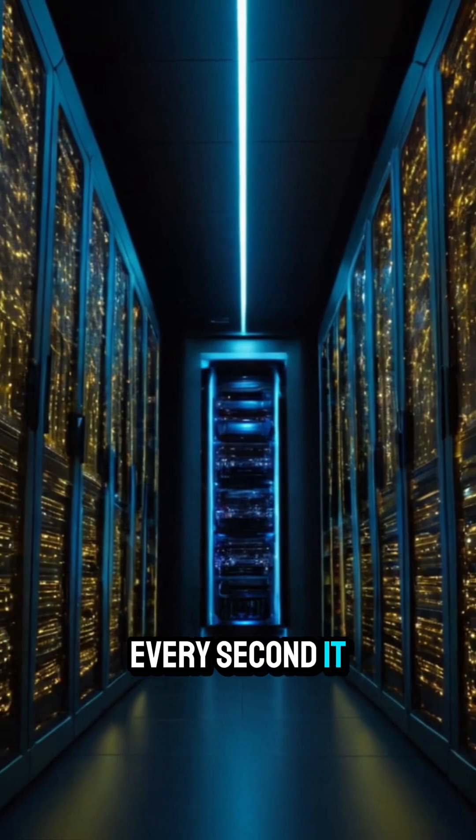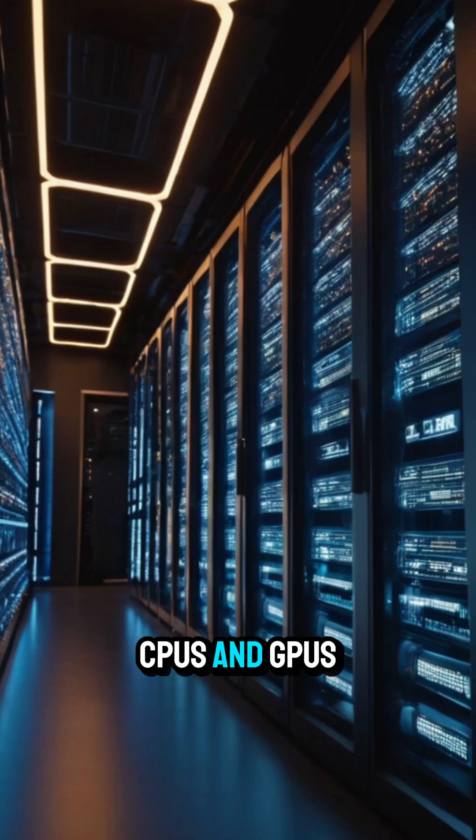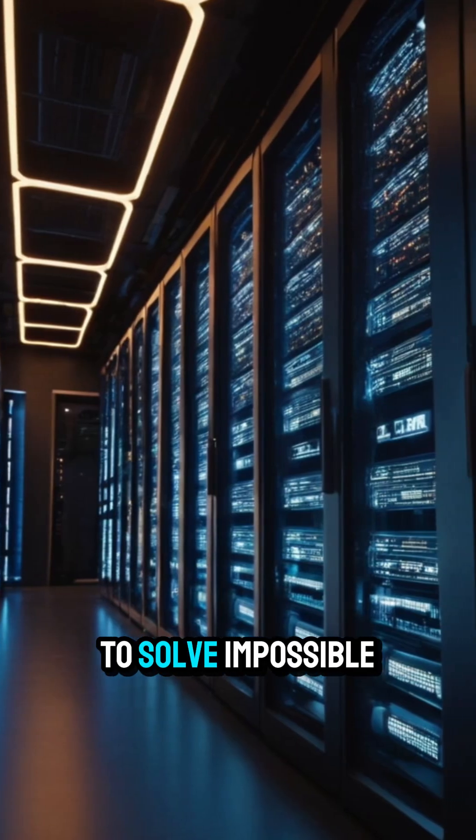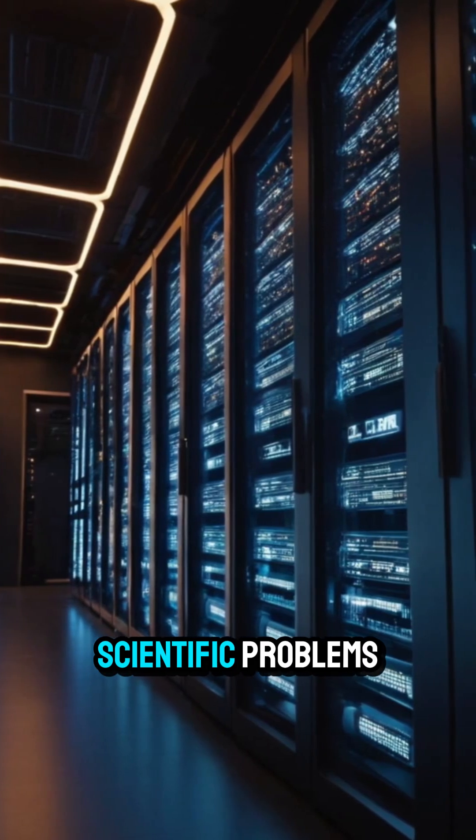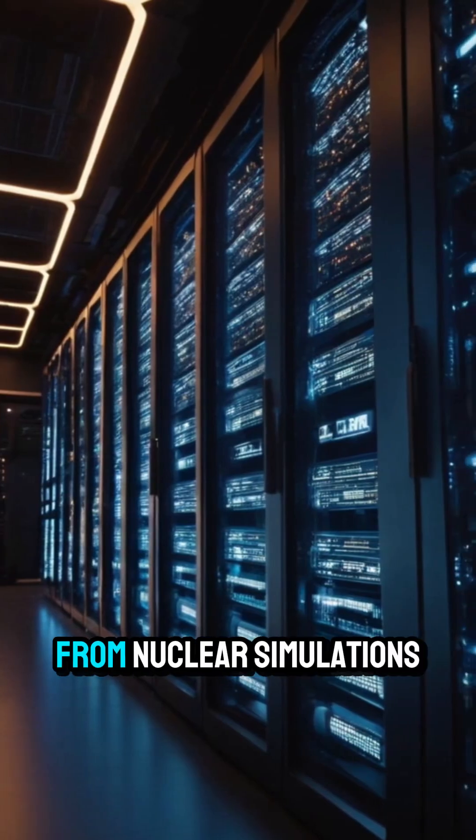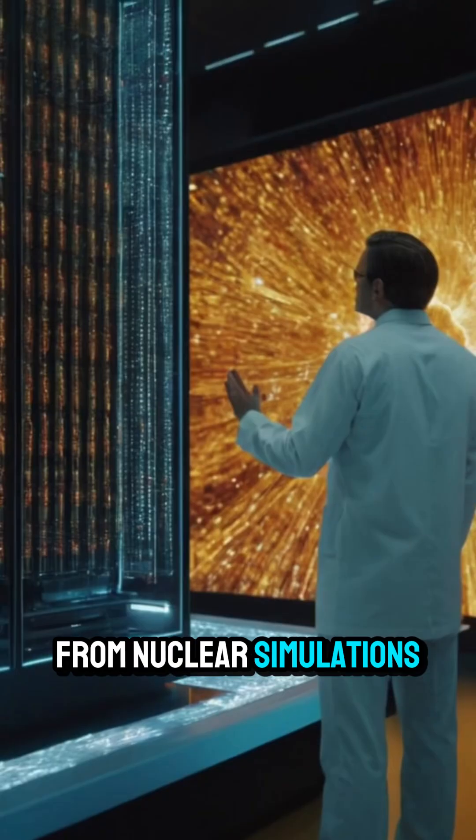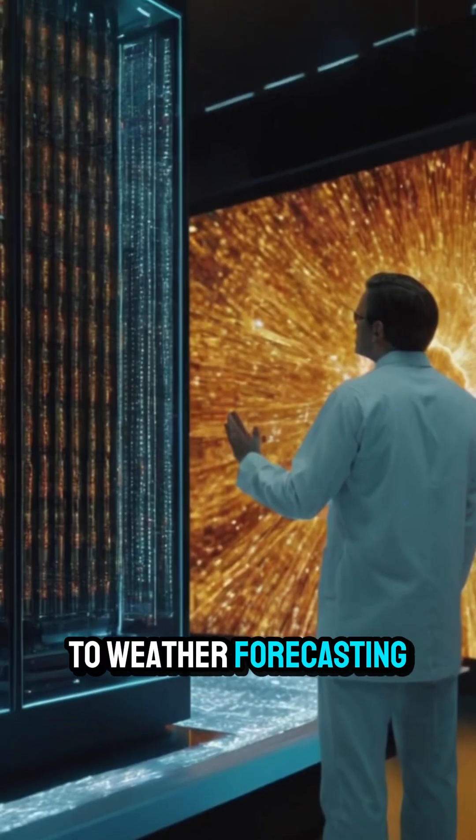It combined thousands of CPUs and GPUs to solve impossible scientific problems, from nuclear simulations to weather forecasting.